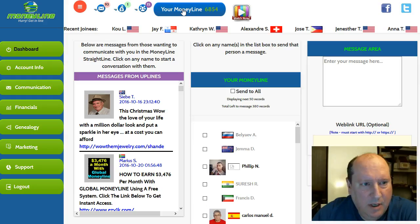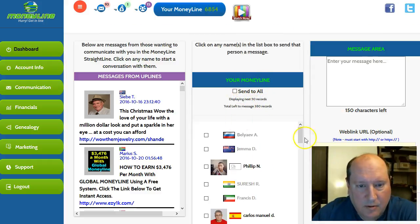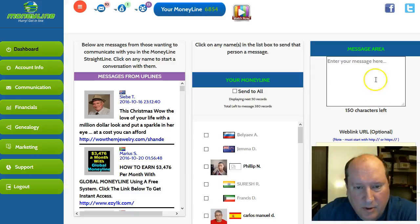You can see in this screen here, this is all the people you can send messages to. And here's where you would type them in.